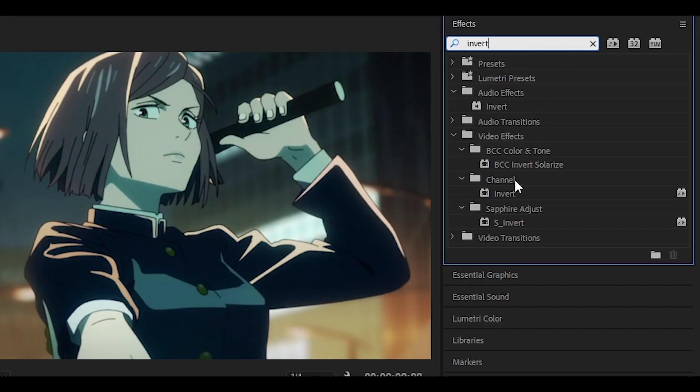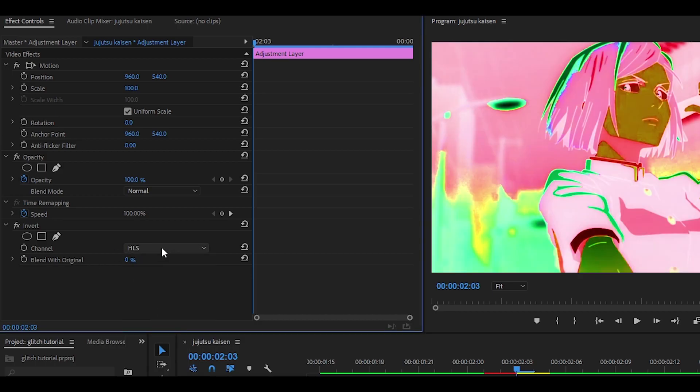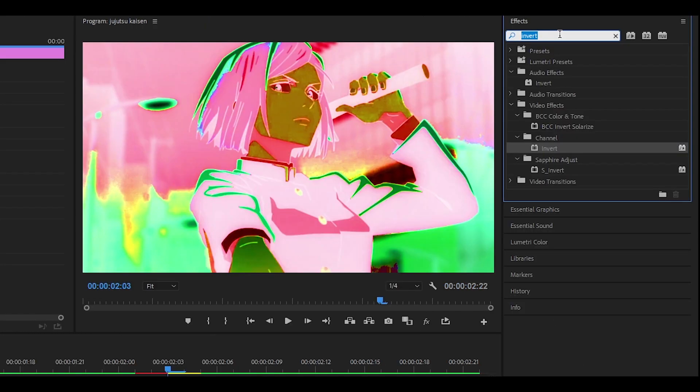For the next one we are going to add invert and then change the channel to HLS or if you want to you can change to anything you like. It depends on your clips.